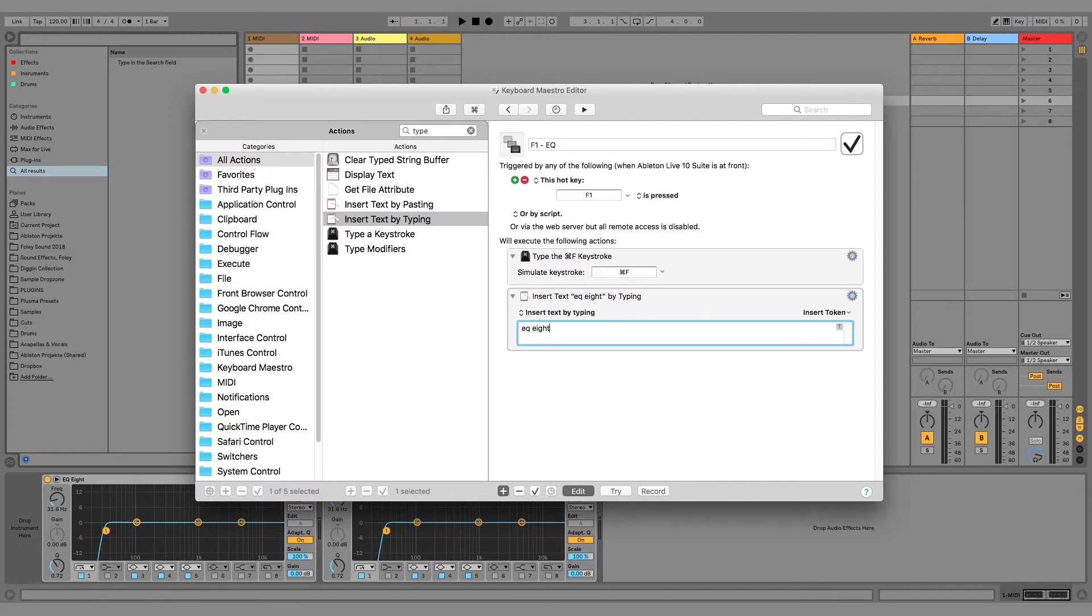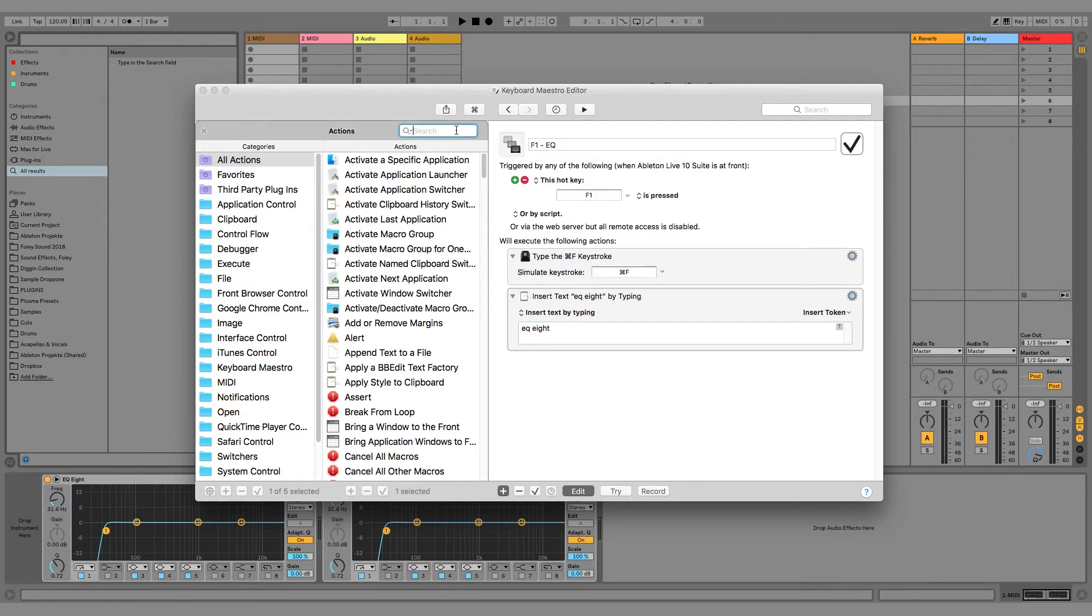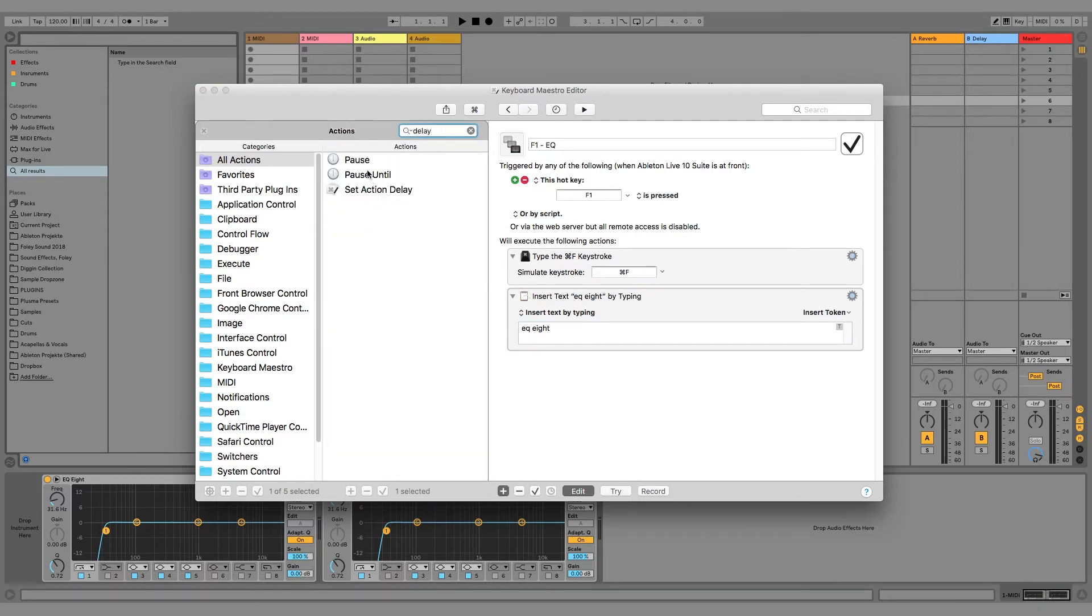Now we need a pause or delay action, because Ableton needs some time after we typed in the text.